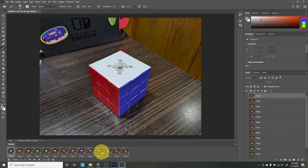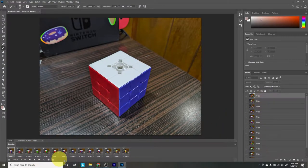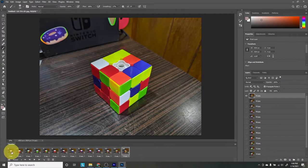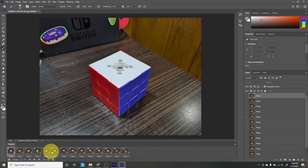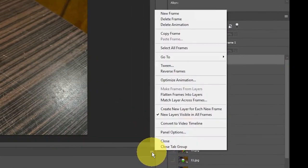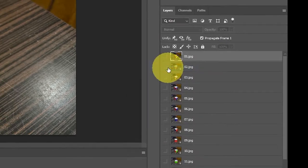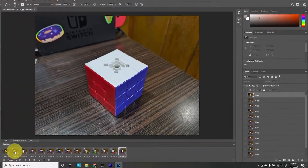That will make all of our layers into frames. The problem now is that the frames are reversed — I have it set to go from unfinished to finished Rubik's Cube, but here it's starting from finished to unfinished. To reverse the frames, go back to the hamburger stack on the top right of the timeline and click Reverse Frames, and that'll take care of that.